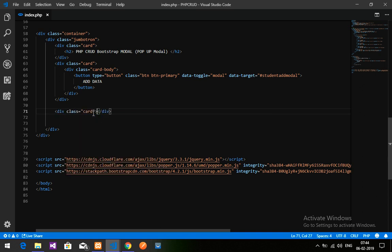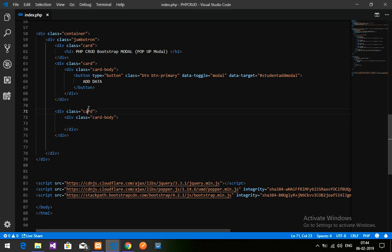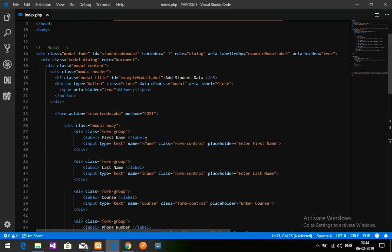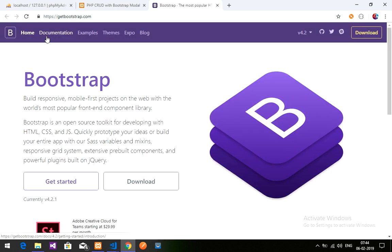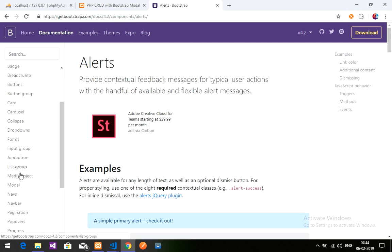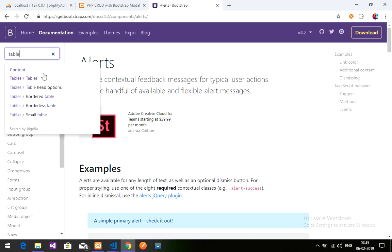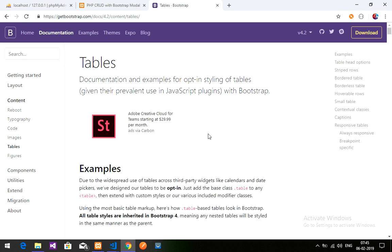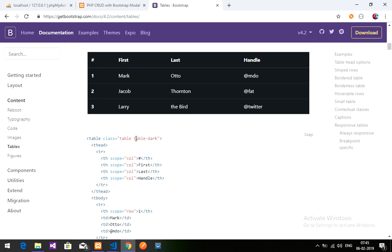I am using Bootstrap 4, and I have the link provided. To get a table, I'll go to getbootstrap.com, click on Documentation, and search for tables under Components. I found the tables section. I'm going to use the dark table style.